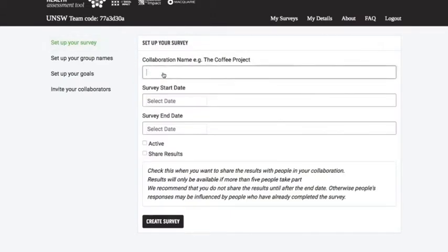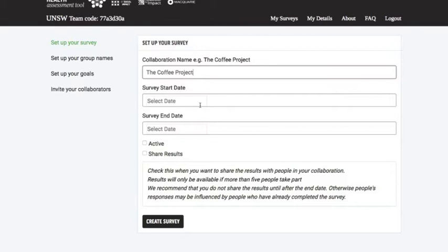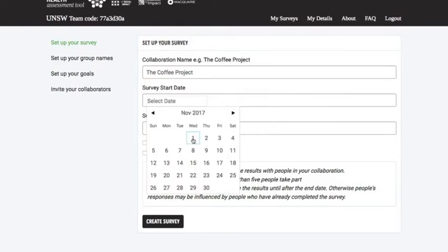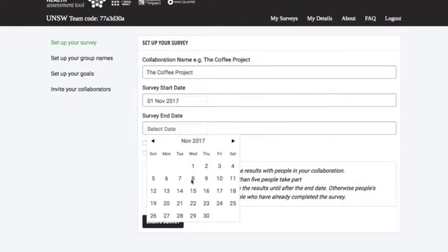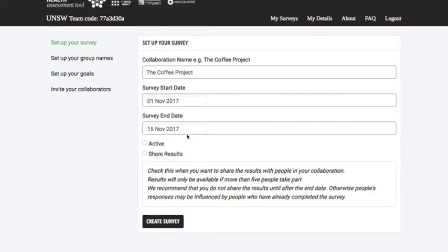The first thing I need to do is give the survey a name — I'll use the example we have here, but it would just be the name of your collaboration. The next part is to set the date parameters for the survey. The start date — let's put it for today, 1st of November — and the survey end date, let's put it for two weeks' time. It's really up to you how long you want the survey open, but two weeks is a standard amount of time.